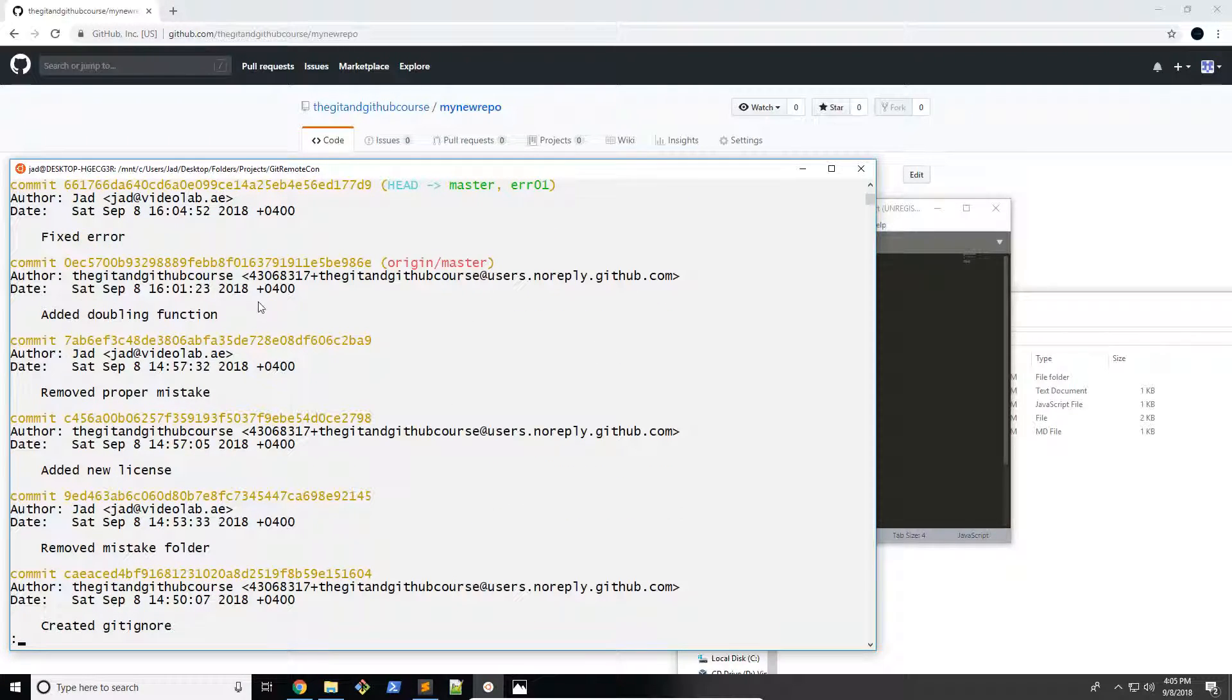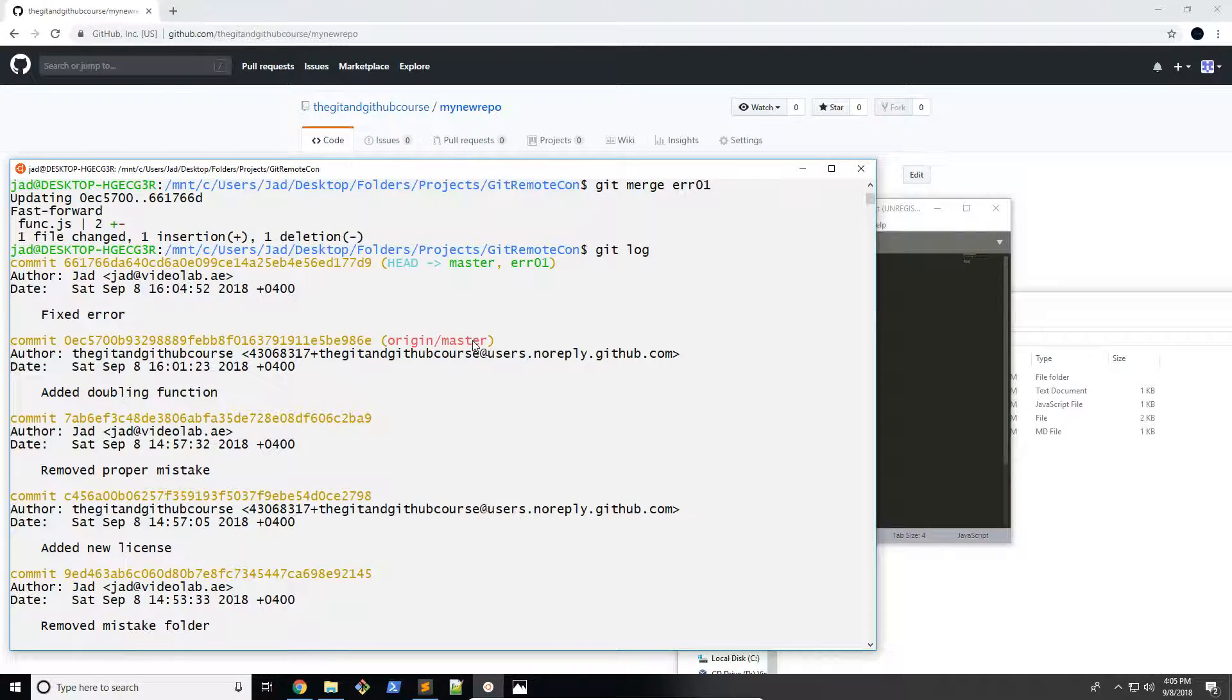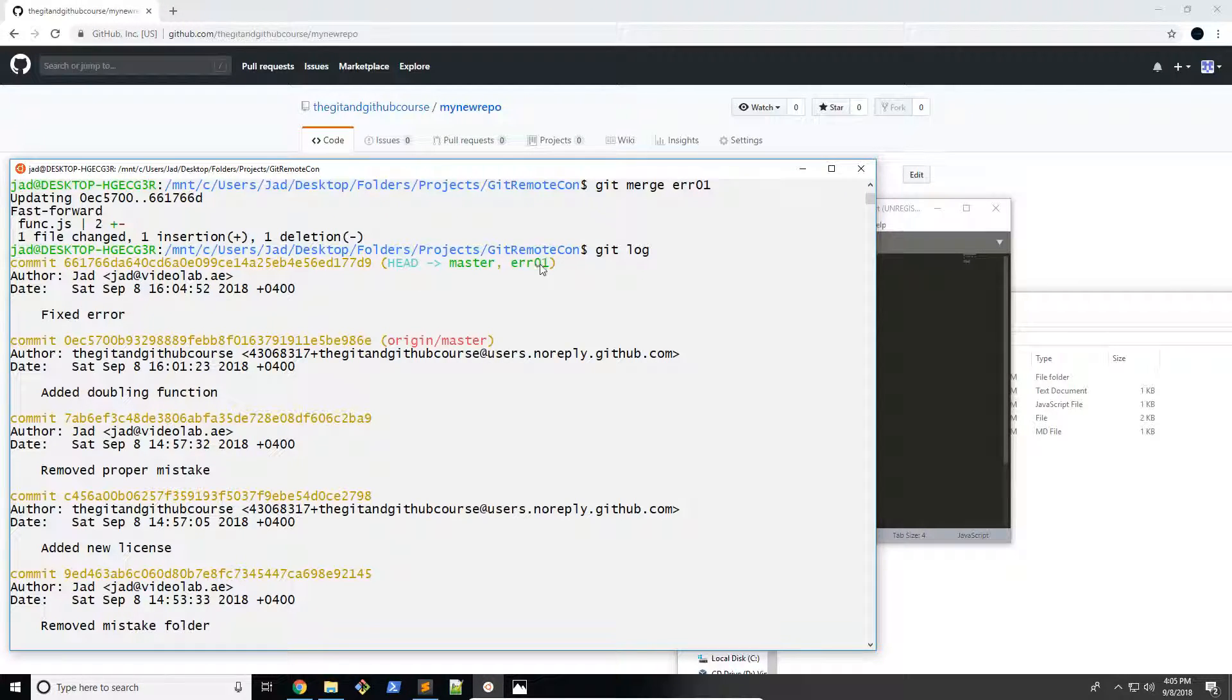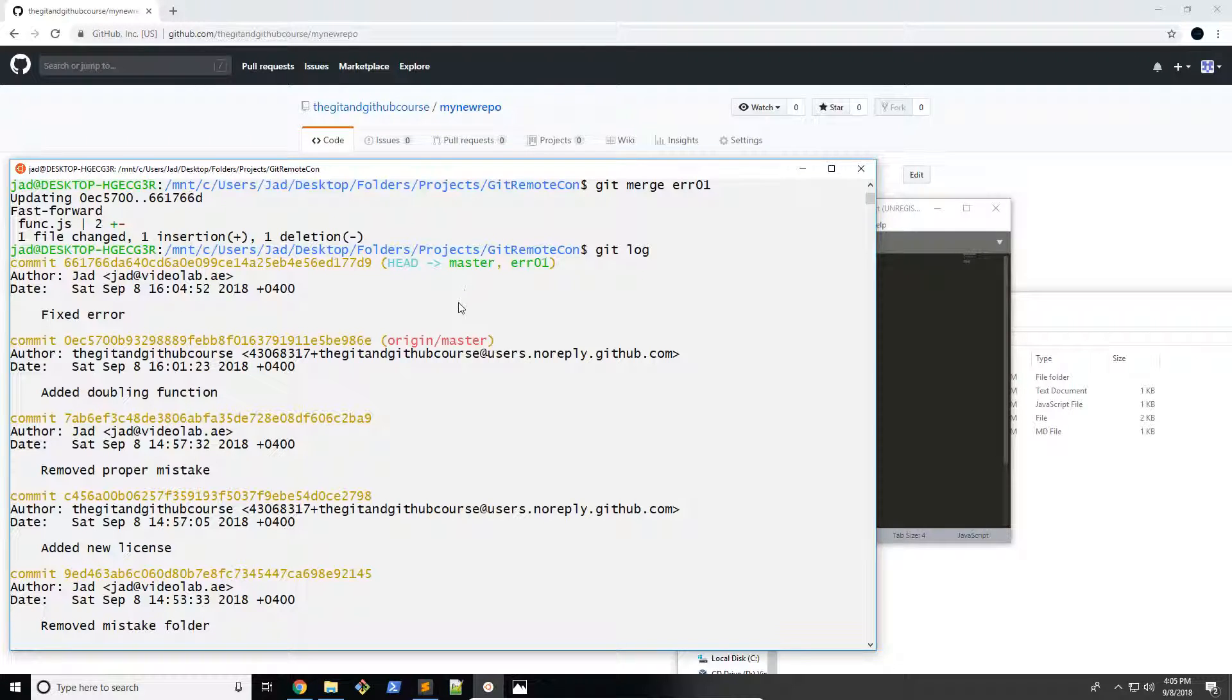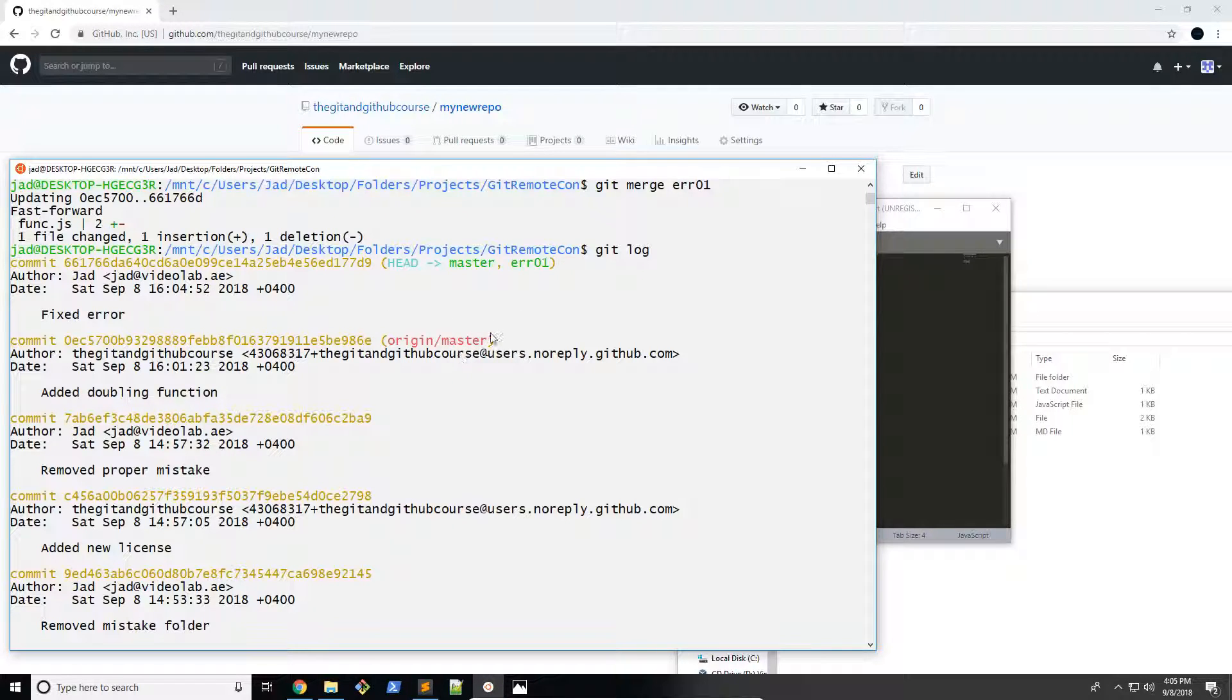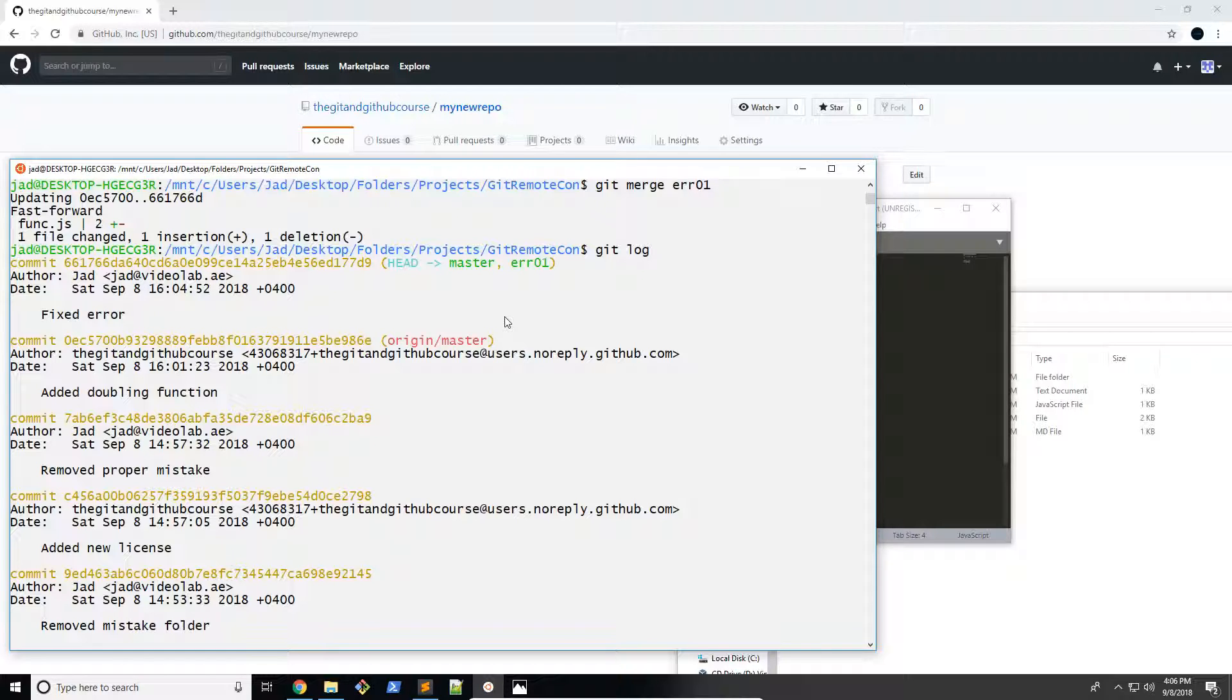So you can see right here that we have a bunch of new things here. When we pulled it, it added this doubling function, which is where our origin slash master branch is. And then up here, you have fixed error. So we have master and err01. So this is kind of how it would work. The branch, a new branch has been created off of the doubling function. And off of that, just somewhere in the other branch, we fixed the error, and then merged it back together.